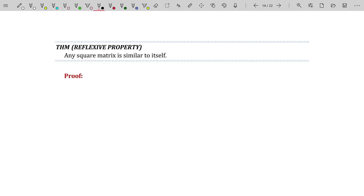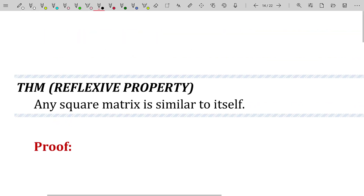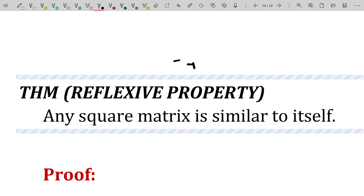Now I'm going to go through about three different theorems and prove each one. Each of these is actually true for equality statements as well, which is why many people get similarities and equalities confused — they think A is similar to B means A is equal to B. For example, the reflexive property: any square matrix is similar to itself. This is also true for equality, and that's part of why the confusion arises.